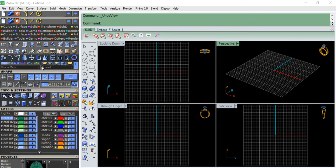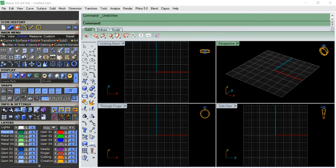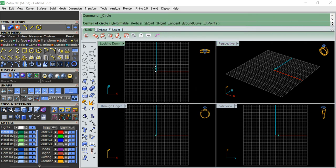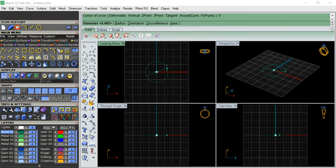Let me go to the curve command. Type on the command line zero. We are going to draw a 10 millimeter circle, 20 millimeter width.